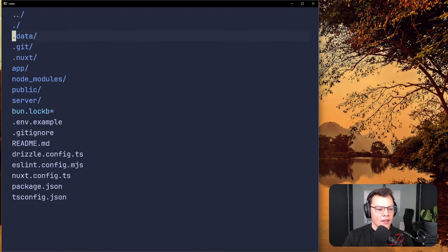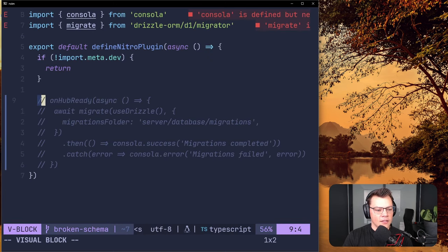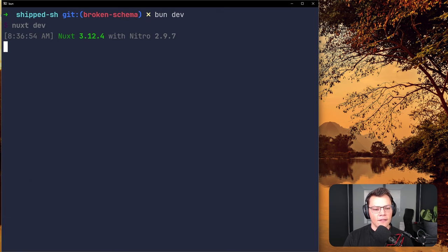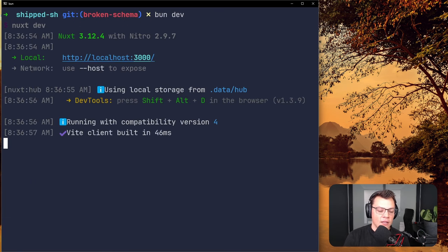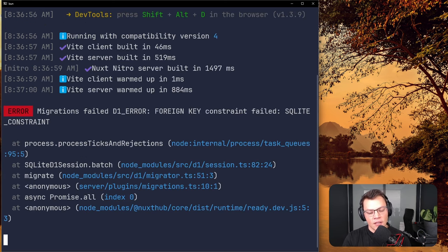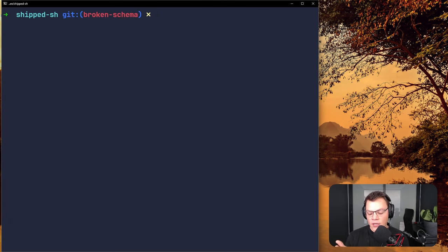There is no user number 8. We close this down, go back to the code, and reactivate the migrator in the plugins. Running bun dev — remember it's going to try to run our tweaked migration and it doesn't work, because there's a foreign key constraint violation: that video's user doesn't exist.